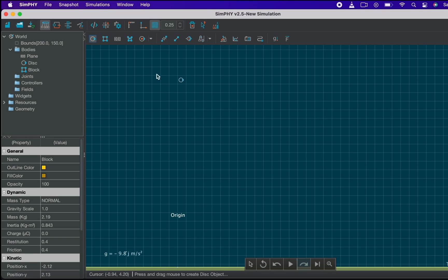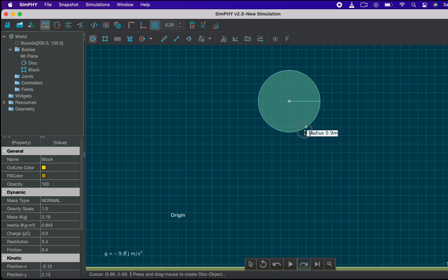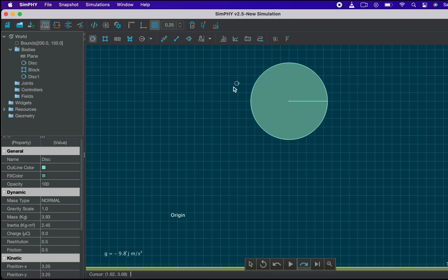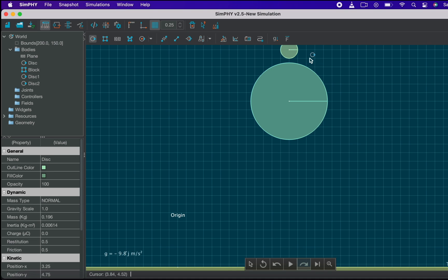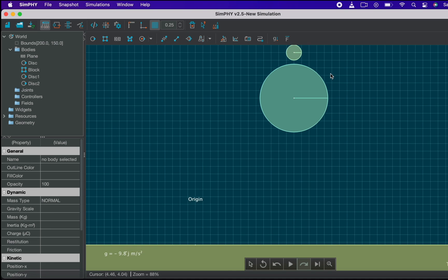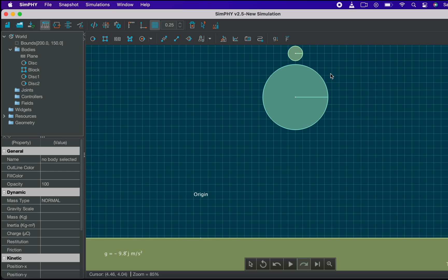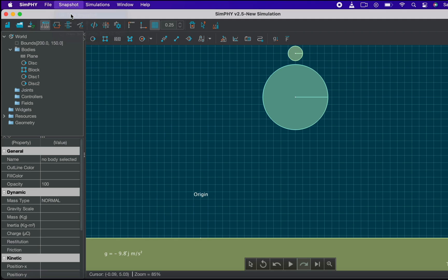Let's create our first disk, the bigger one with the help of the disk tool. Now you can see when you select the center of the disk it is automatically snapped on the grid points. Now let's create another smaller disk just above the bigger one. Use the grid to mark its center position and then create the smaller disk. Take a snapshot again so that we won't lose our work.